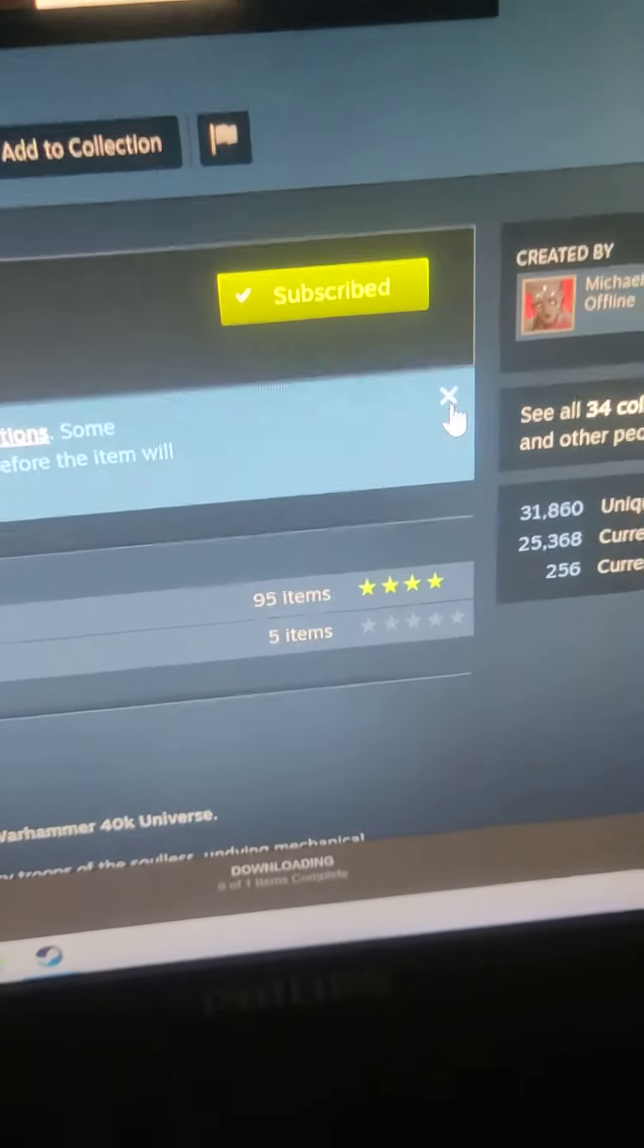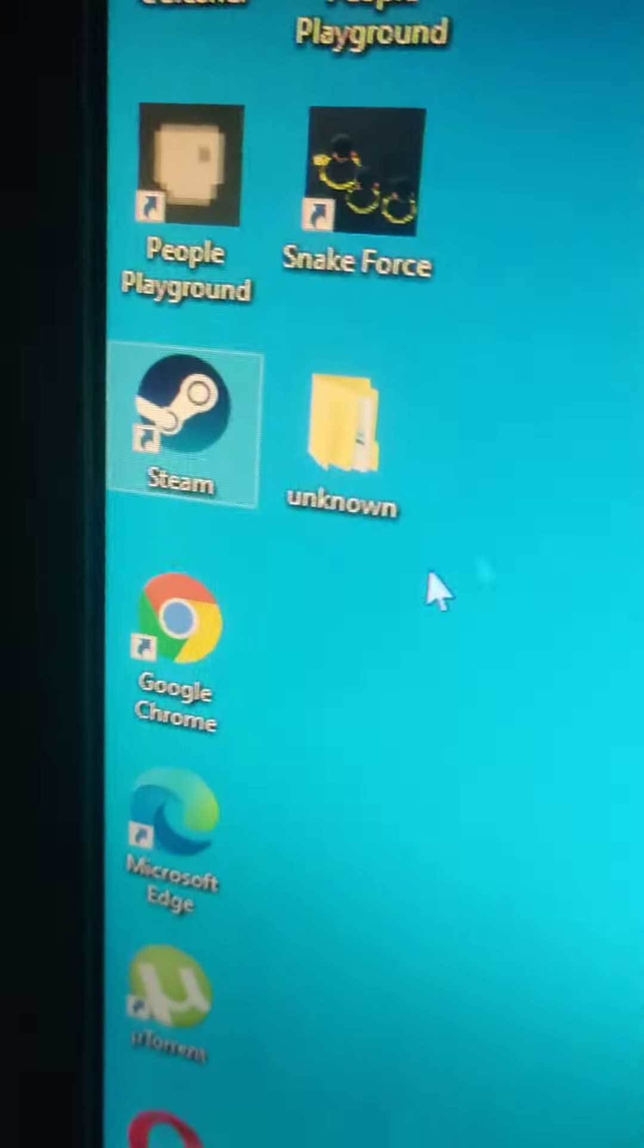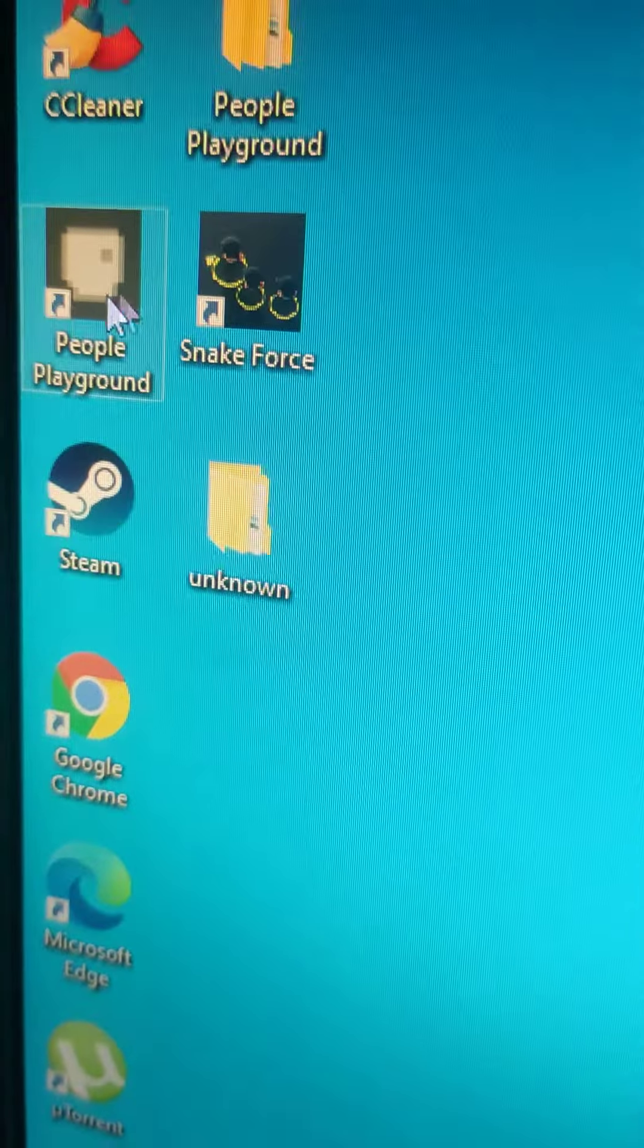And look, it downloaded. Leave Steam and click People Playground again and play. So if this pops up, these mods, yeah there we go.